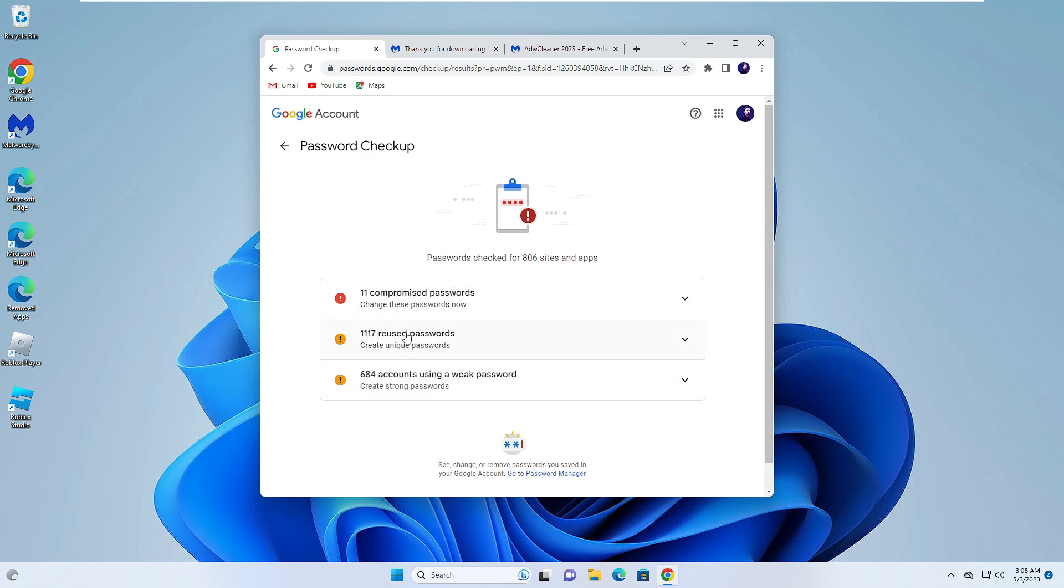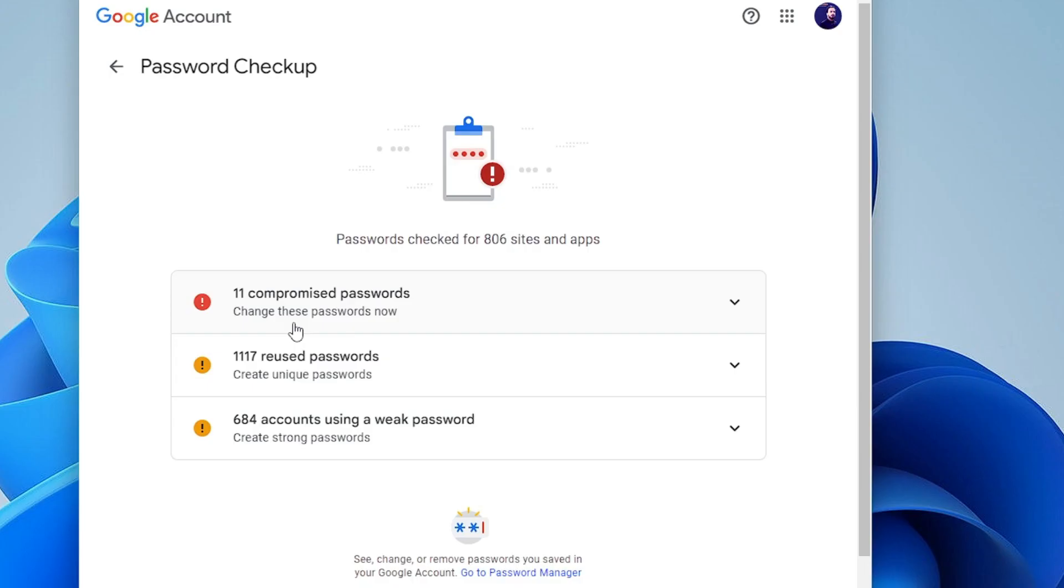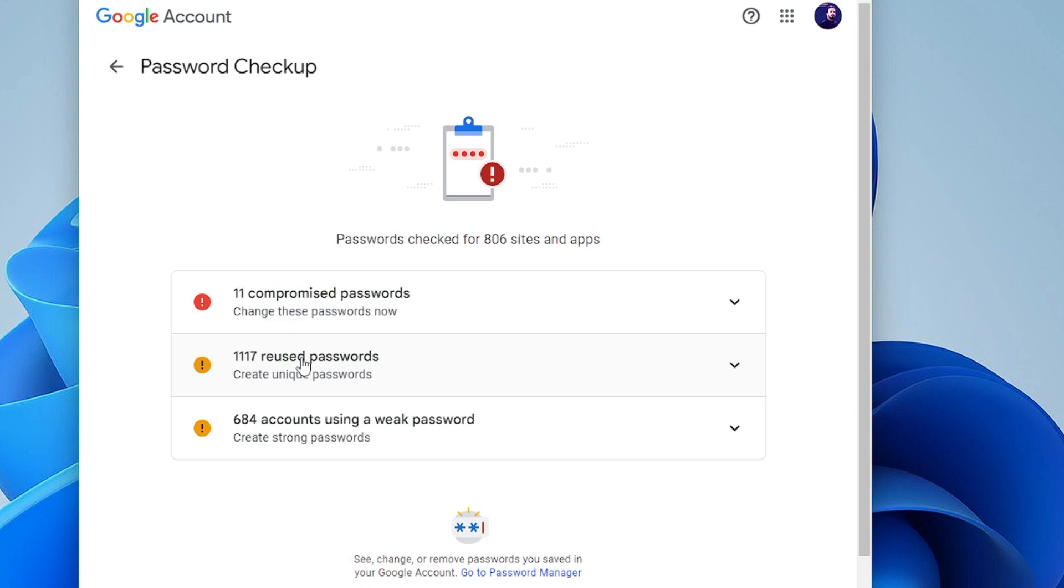Click on Password Check and it will let you know what kind of situation it is for your password. Now what I'm getting here is 11 compromised passwords, so my 11 passwords have been compromised. I have 1117 reused passwords that are like I have created twice.